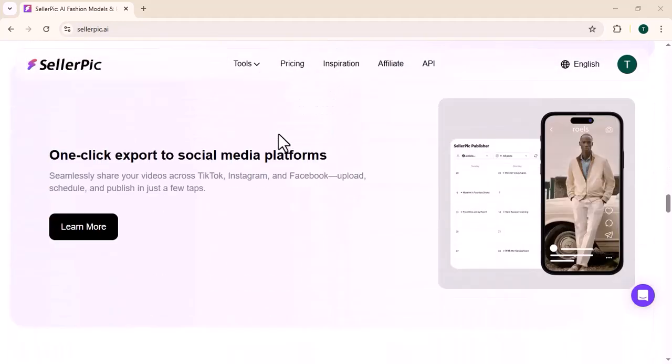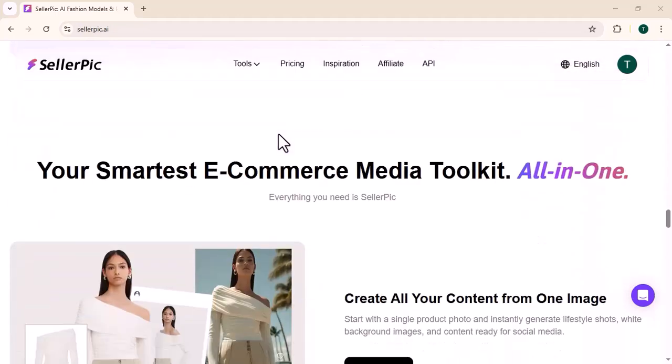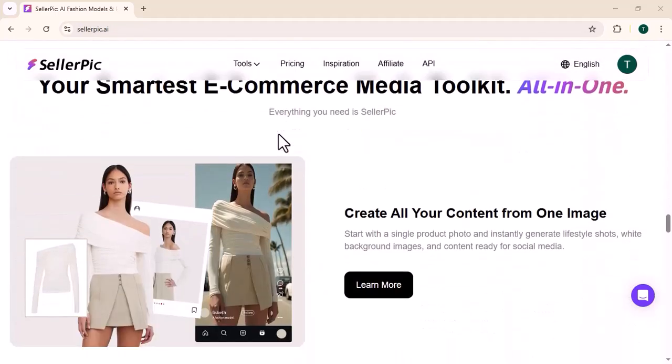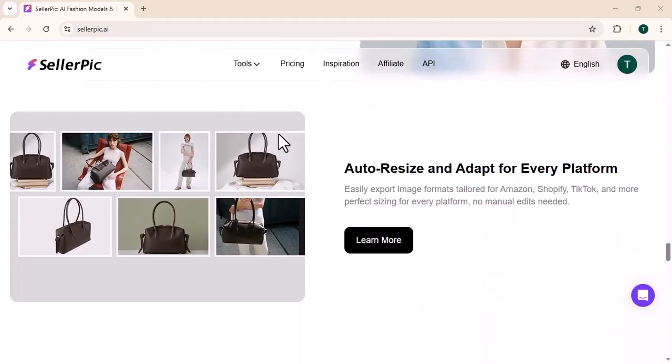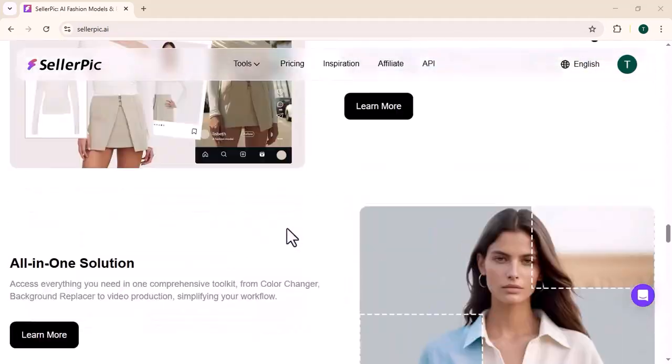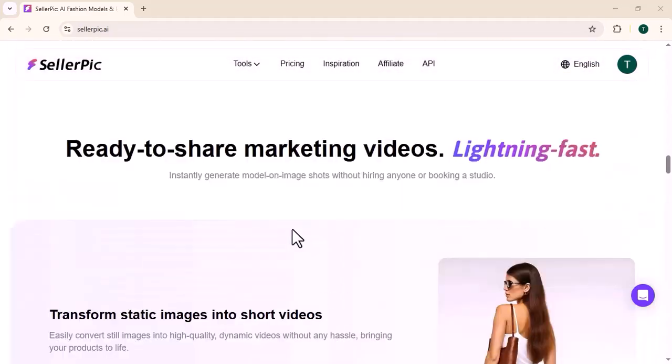It combines AI technology, market research and creative tools to help you create images that actually sell your product. Let's start the video.